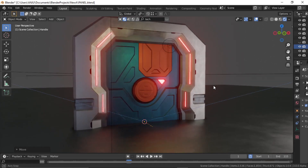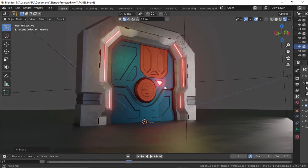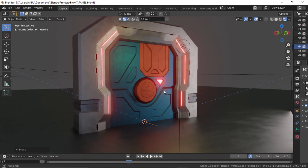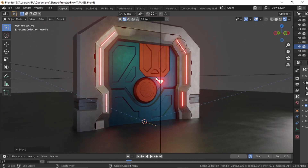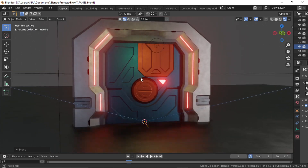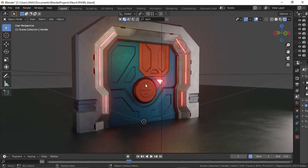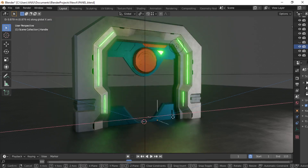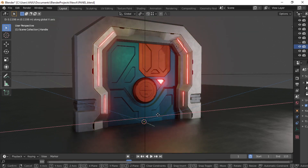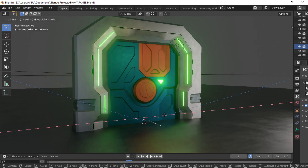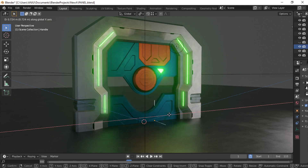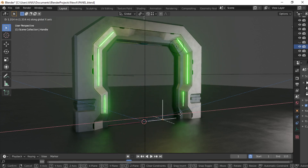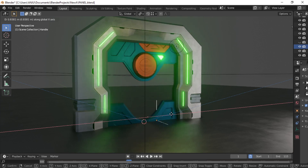Welcome back. Here I have this simple scene with a sci-fi looking door that has an opening animation derived through an action constraint. I have this empty, and if I move it in the X direction, the animation is triggered — the center part rotates and both sides of the door start moving for the opening. This is what we are going to do in this video today.